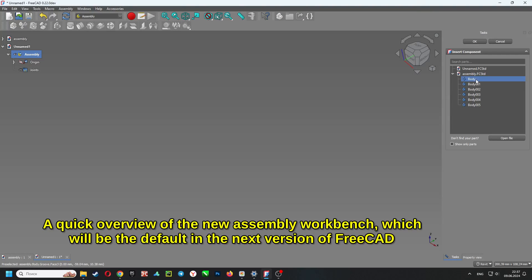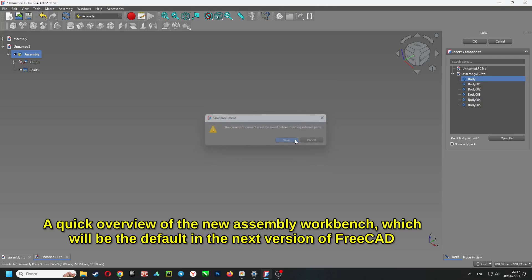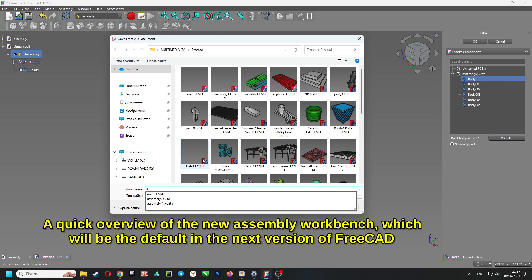A quick overview of the new assembly workbench, which will be the default in the next version of FreeCAD.